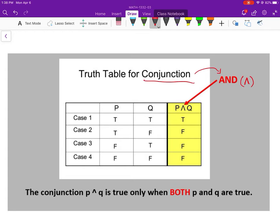When we do conjunction and disjunction, we're comparing two statements: statement P and statement Q. Notice: if P is true and Q is true, then P and Q is true. In case 2, if P is true and Q is false, P and Q is false. Case 3: P is false, Q is true — P and Q is false. And if both are false, P and Q is false. So with conjunction, P and Q is only true when both P and Q are true. If there's any false statement in there, it makes the whole thing false.